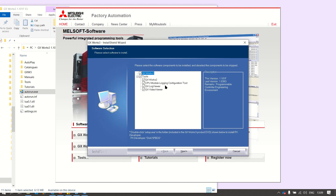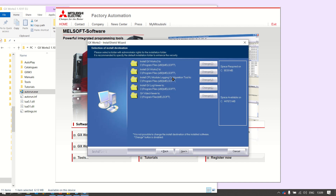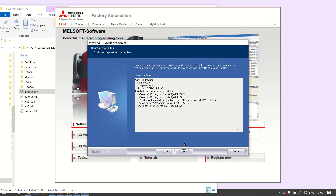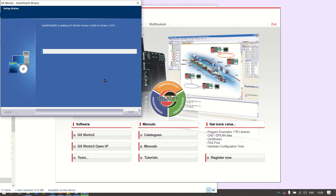You can see GX Works 3, GX Works 2, CPU model logging, and GX Works 4. We will start the installation. I will click continue, then next, and just wait for the installation to complete.